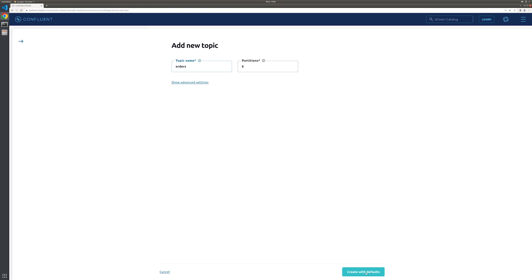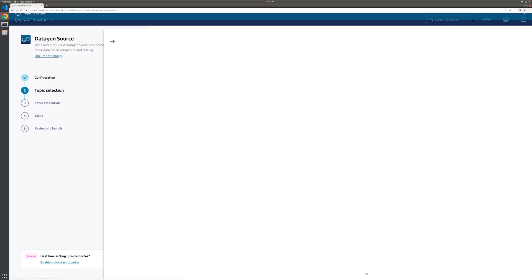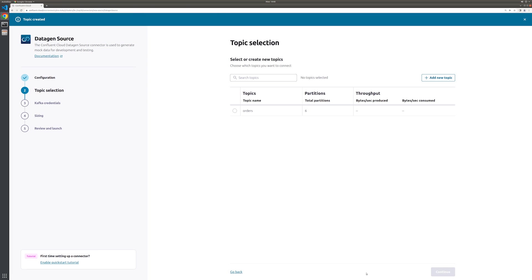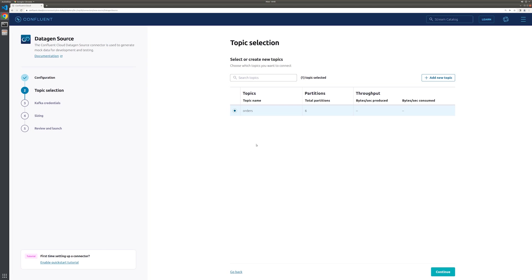At the time of this recording, the default number of partitions is six, so we can leave it at that. Now that the topic is available, we can select it and continue.